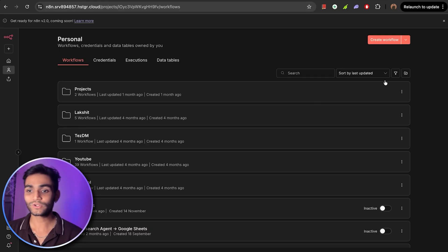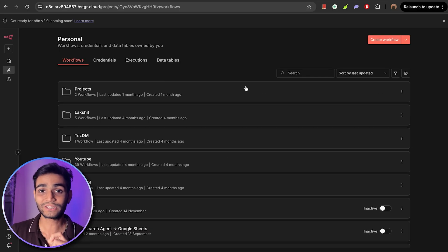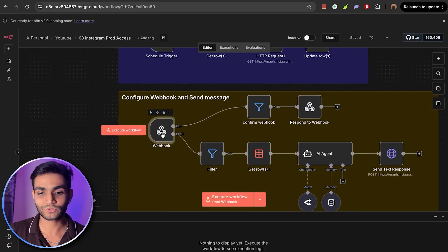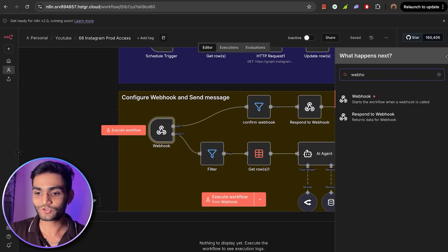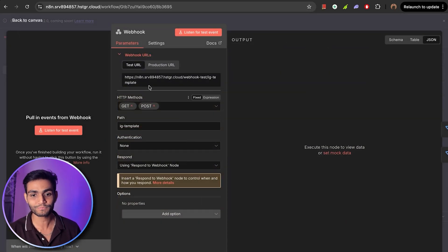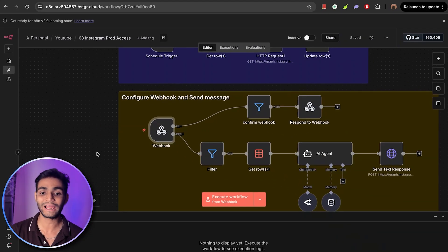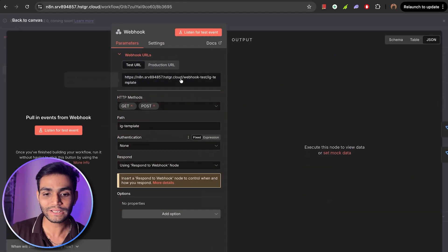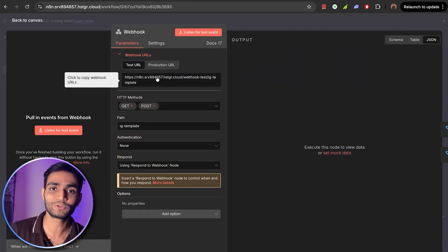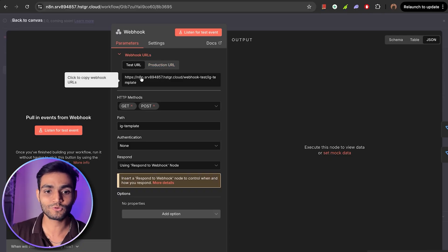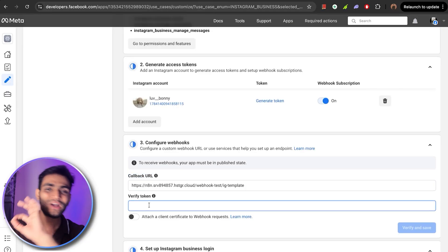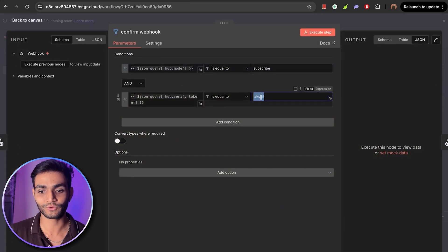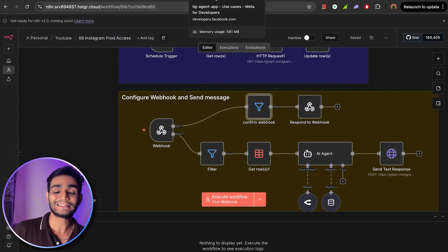Once you're set up in n8n, create a new workflow. Add a Webhook node by clicking the plus icon and searching for 'Webhook.' The webhook is the address where we receive our messages — the same callback URL that Meta requires. Copy the test URL and paste it as the callback URL in Meta. For the verify token, give it any name — I'm using 'Lakshet' on both the Meta side and inside the n8n webhook node, so they match and we can verify that this webhook belongs to us.